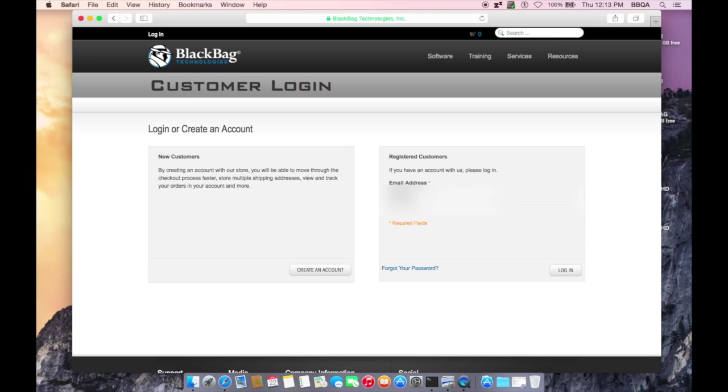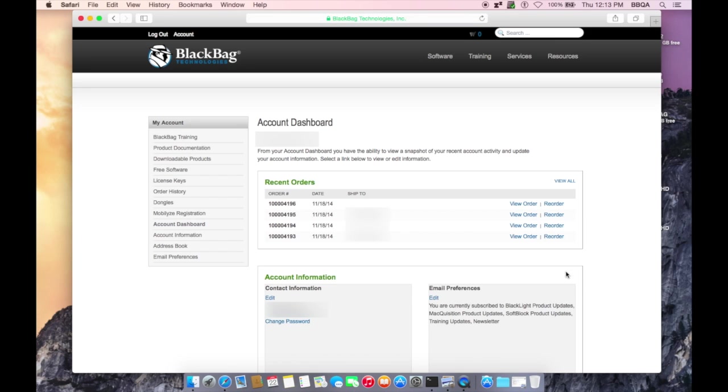Once you are logged in, on the left side of the screen, you'll see a menu with the title My Account. Beneath this, select Dongles.